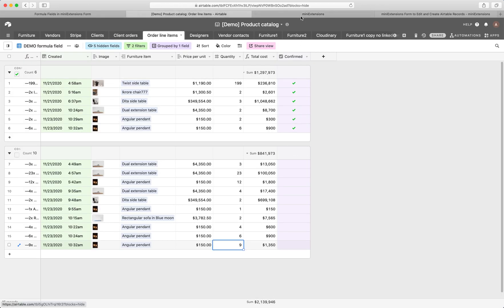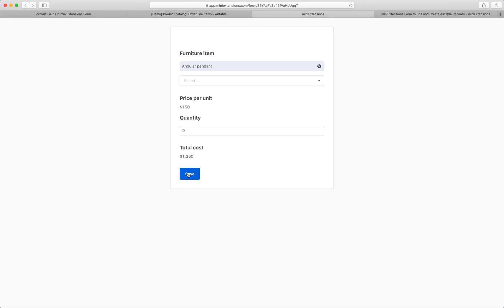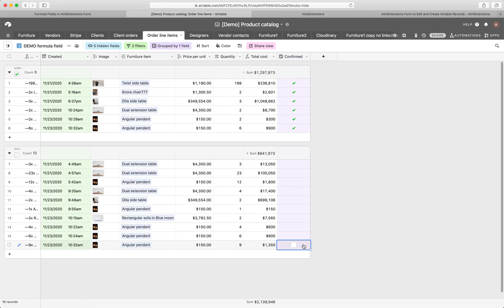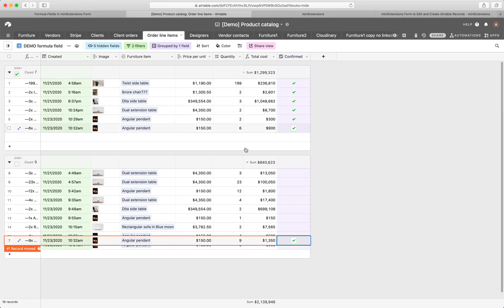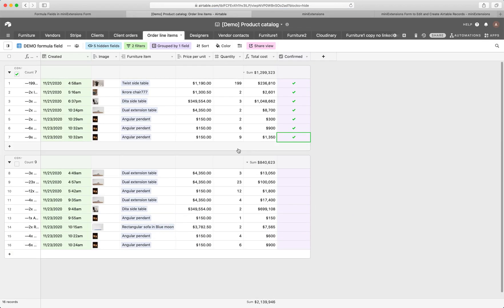Since I haven't clicked on the save button, you'll see that the checkbox here is not checked, right? Now, what happens if I save? All right, let's go back here. You'll see that that record got moved up here because it got checked.